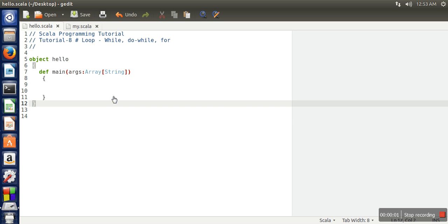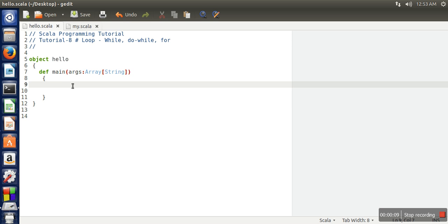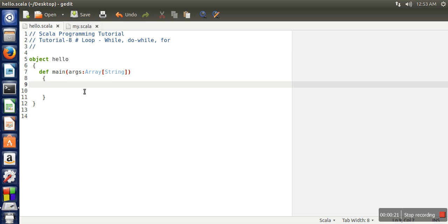Hi everyone, in this tutorial I will show you how to use loop constructs in Scala programming language. We will be looking at the usage of these three loop options. The syntax for while and do-while are the same as we have in Java or C programming language. In order to demonstrate usage of while and do-while, let's start.